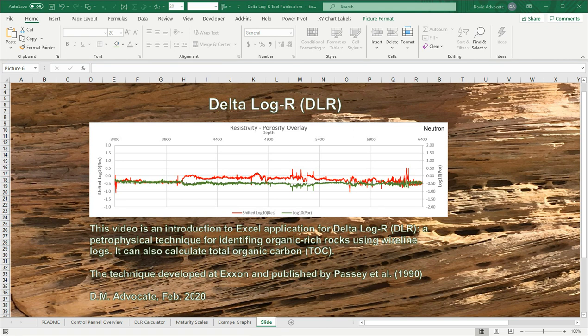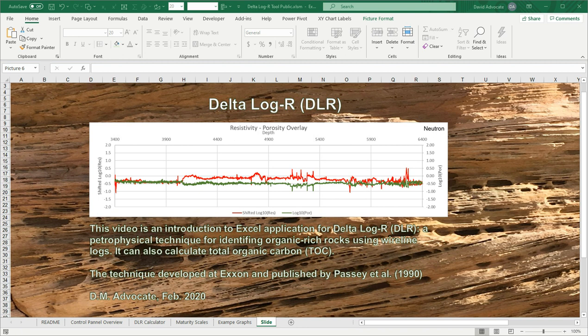This video is an introduction to an Excel application for doing delta log R. Delta log R is a petrophysical technique for identifying organic rich rocks using wireline logs. It can also calculate the total organic carbon. The technique was developed at Exxon and published by Pasi et al. in 1990.